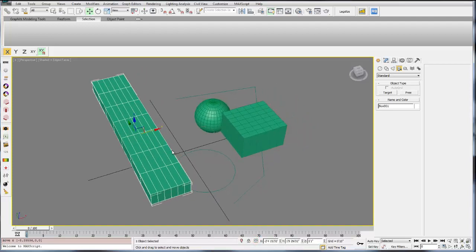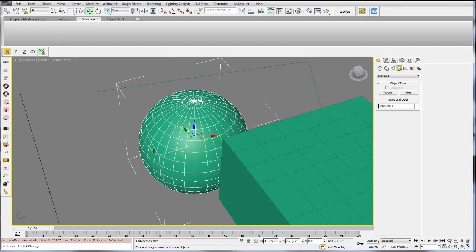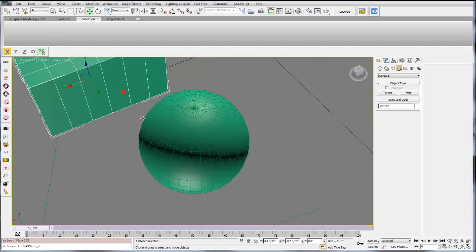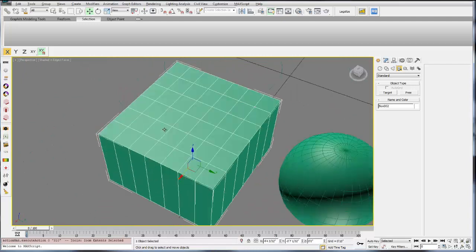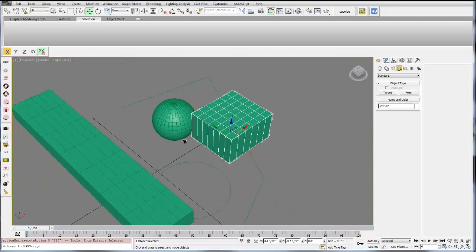The last thing is the zoom. If I hit Z, if I select an object and hit Z, that will zoom to the currently selected object, which is really useful for moving very quickly around a scene.